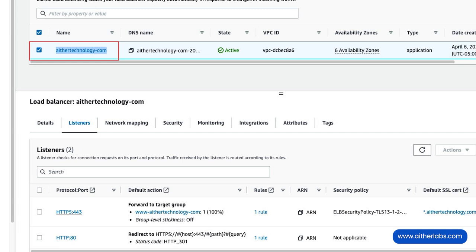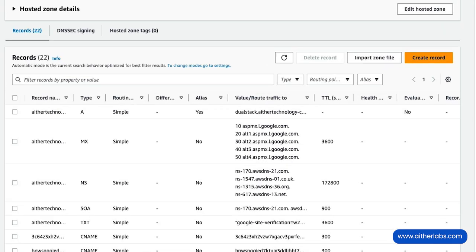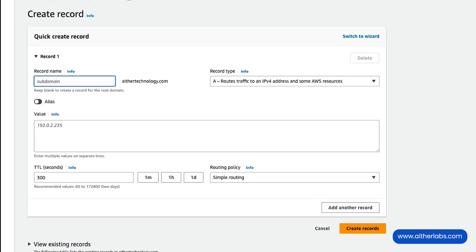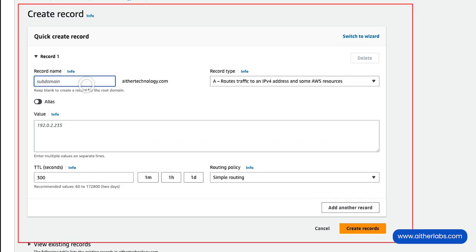which handles all of our inbound traffic. The first step here is to create a DNS entry. I'm going to go back to Route 53 for blog.athertechnology.com. So, create record, then blog,